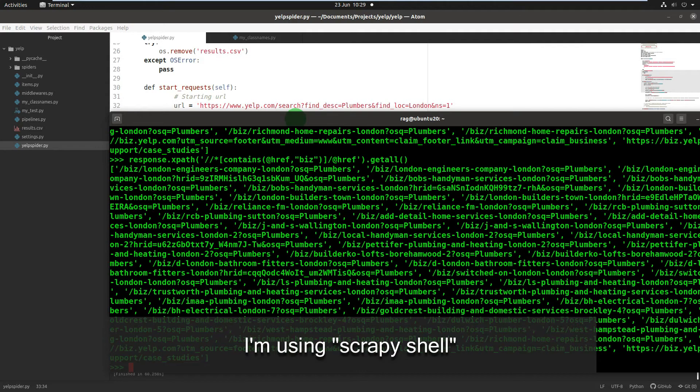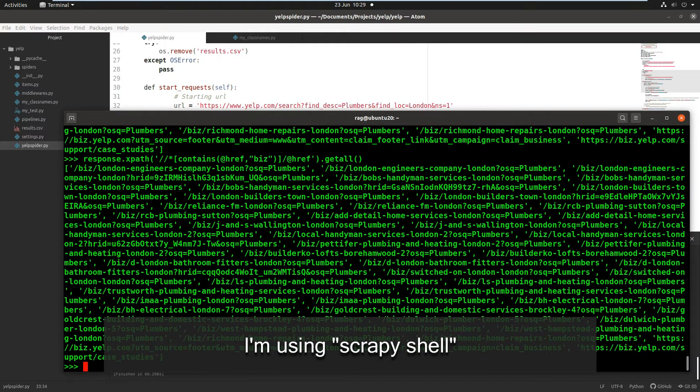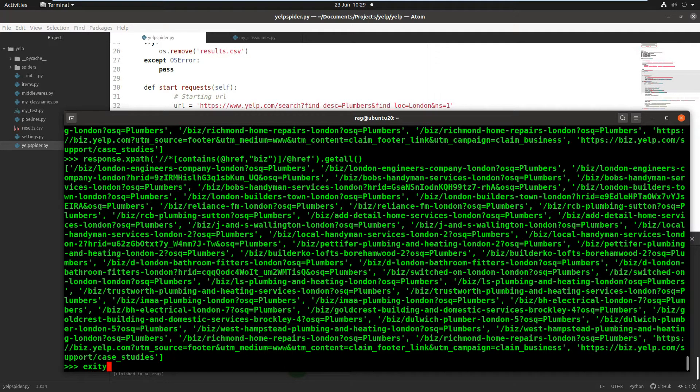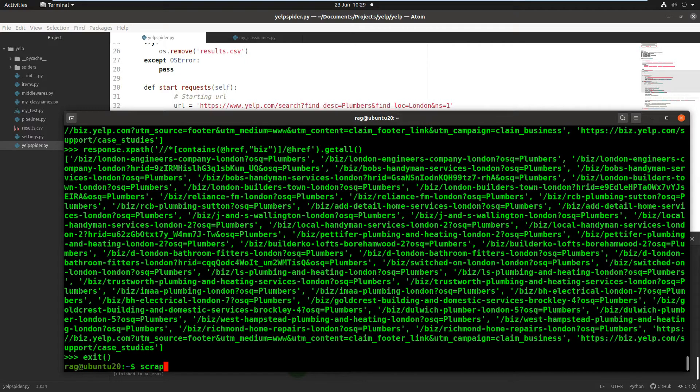Okay, so I've got Scrapy Shell open here. Let me start from the beginning. If you're not familiar with Scrapy Shell, if you've got Scrapy installed on your system, then you will be able to type Scrapy Shell.